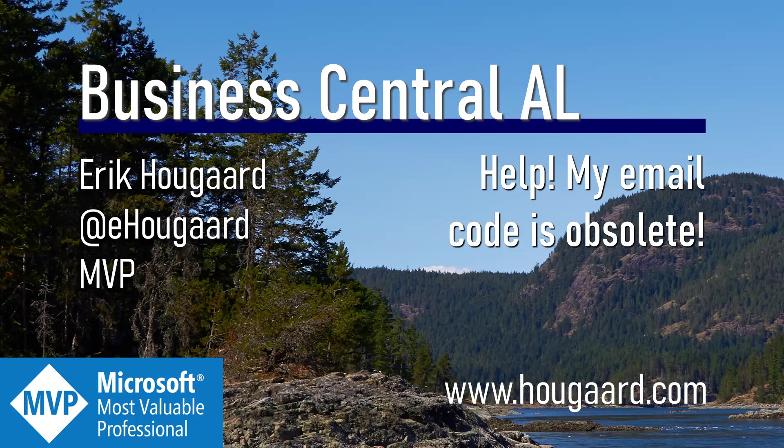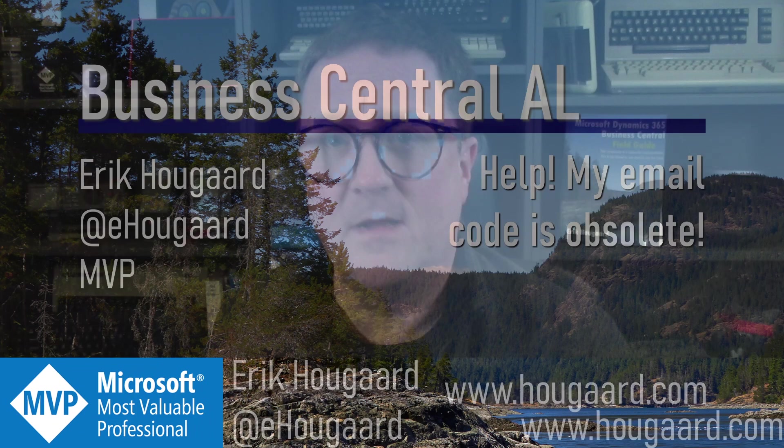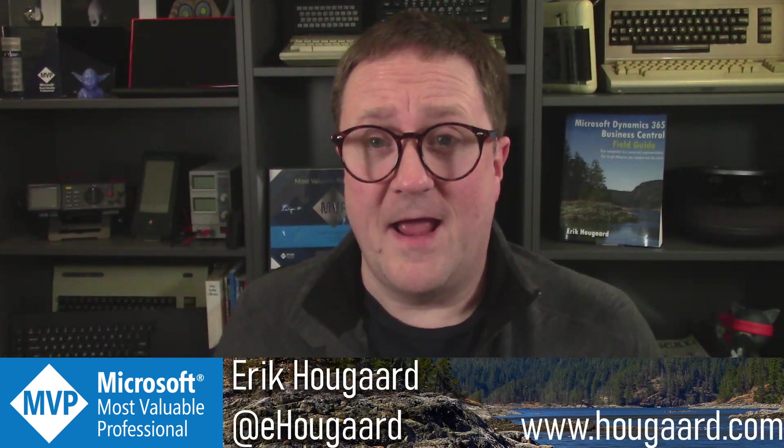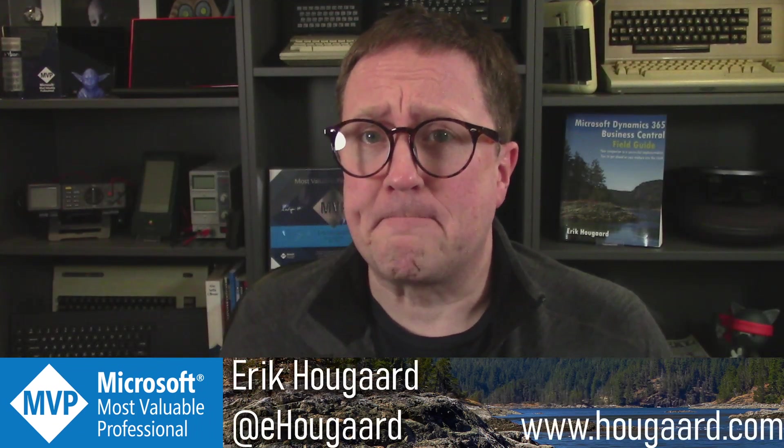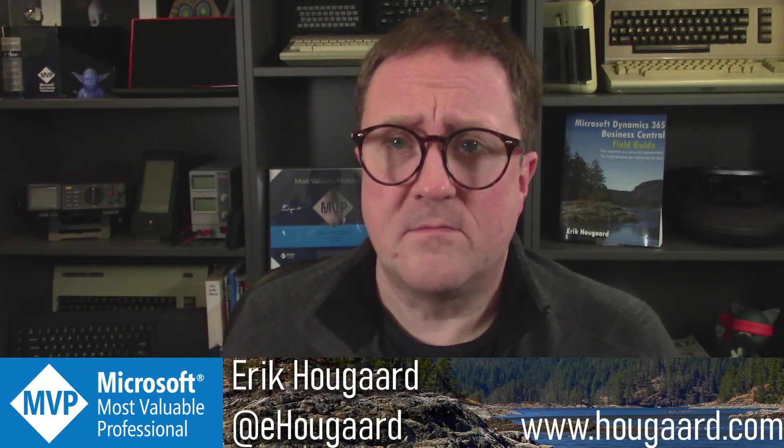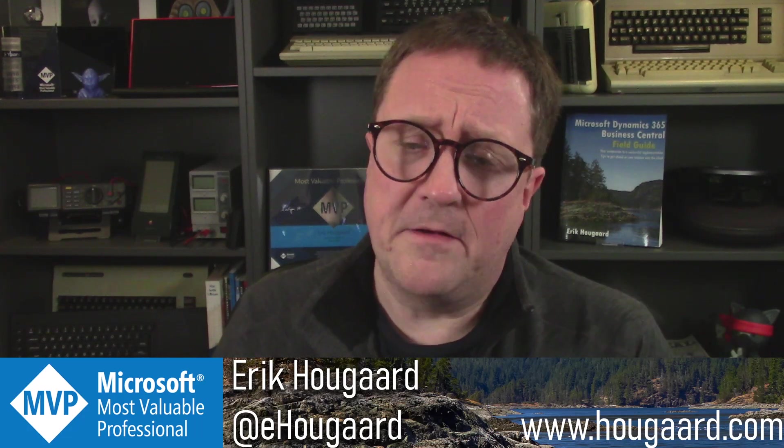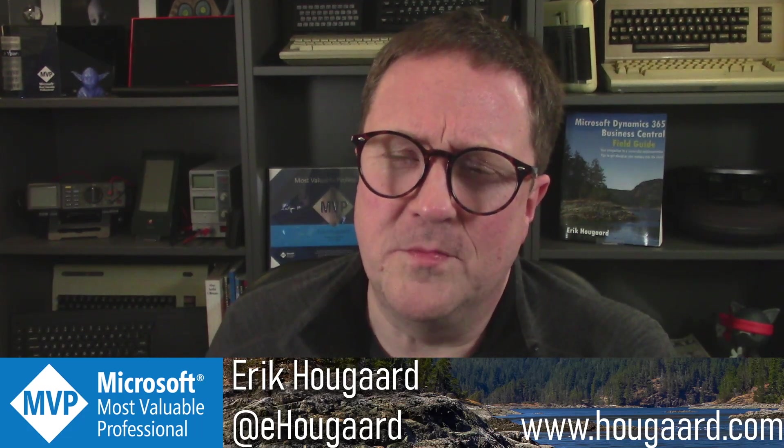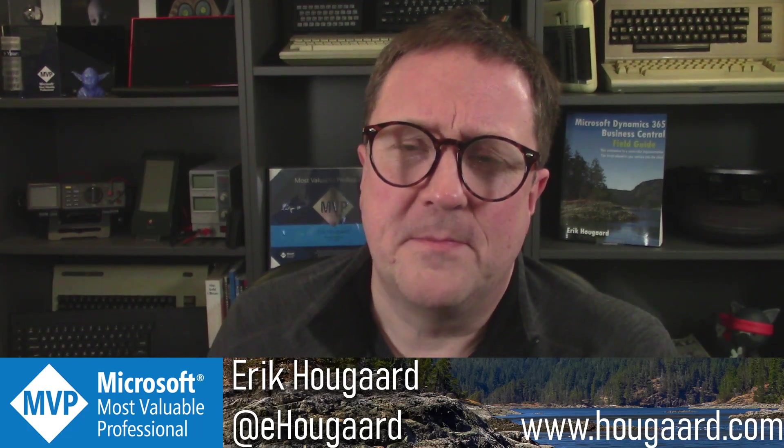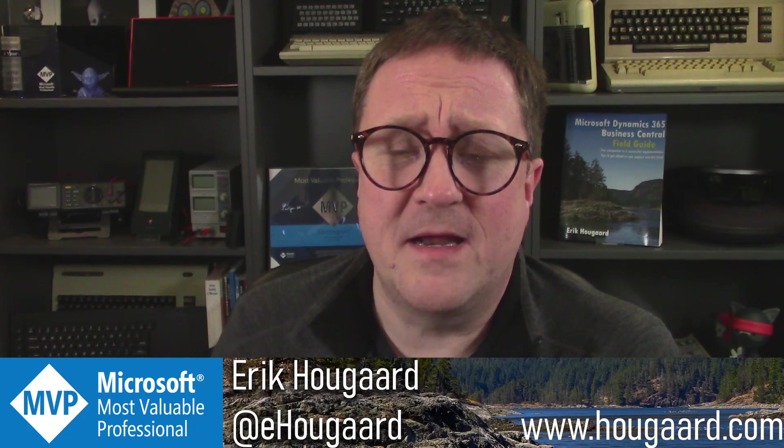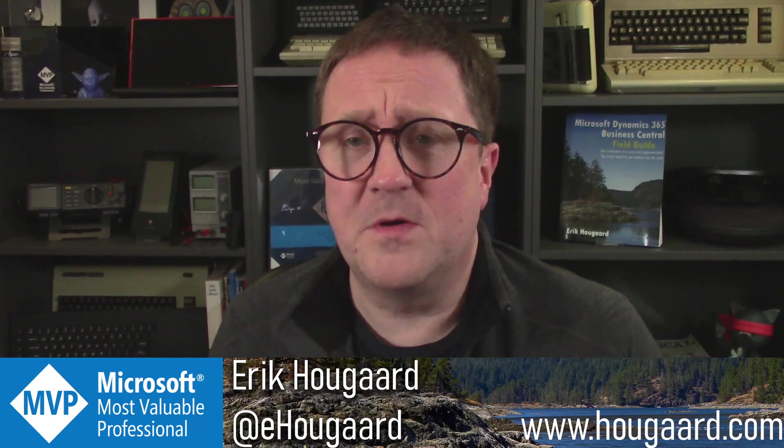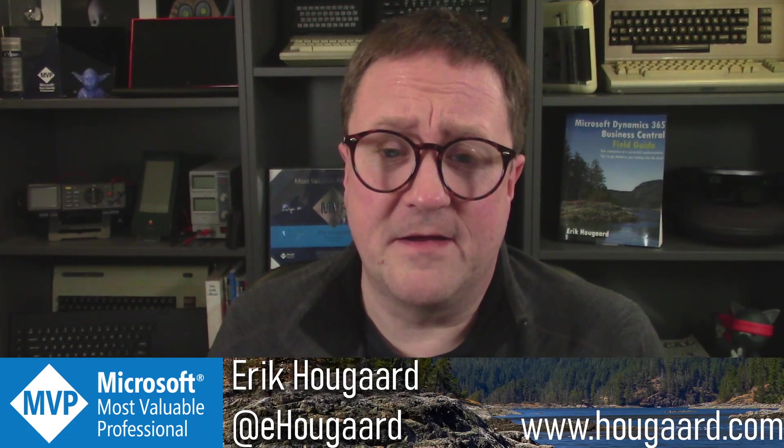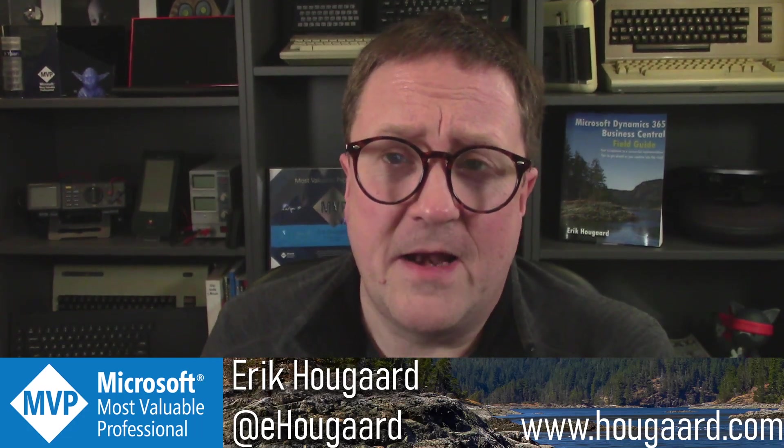Hi and welcome to Help My Email Code is Obsolete. Hi, I'm Erik. Out of the blue, not really out of the blue, but Visual Studio Code has begun to tell me when stuff is obsolete.